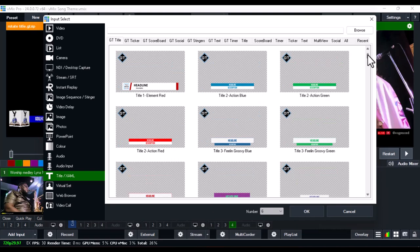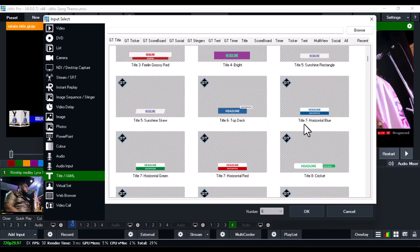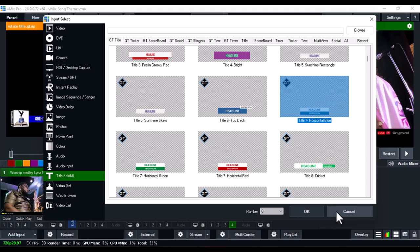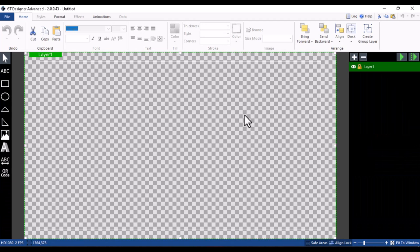Once the GT Title Designer has opened, go over to vMix, click on Add Input, go to Title and XAML, and take note of the particular title you want to change the color of. For example, I want to change the color of 'Title Seven Horizontal Blue' — take note of the name.